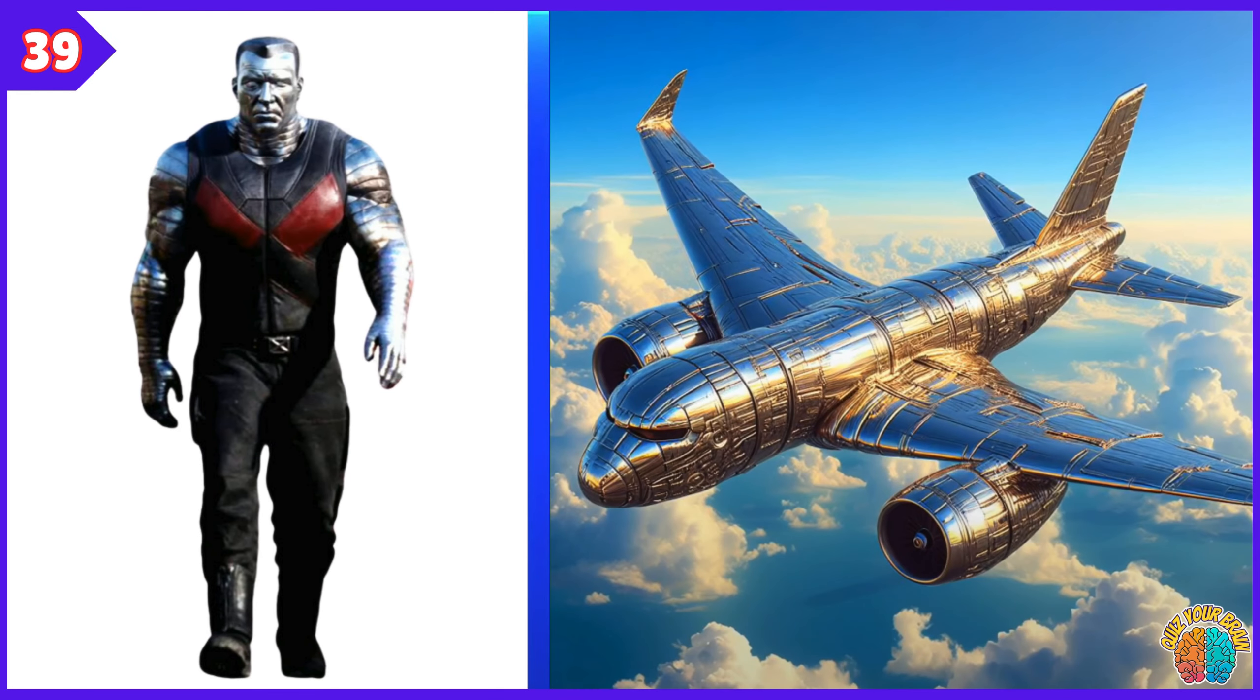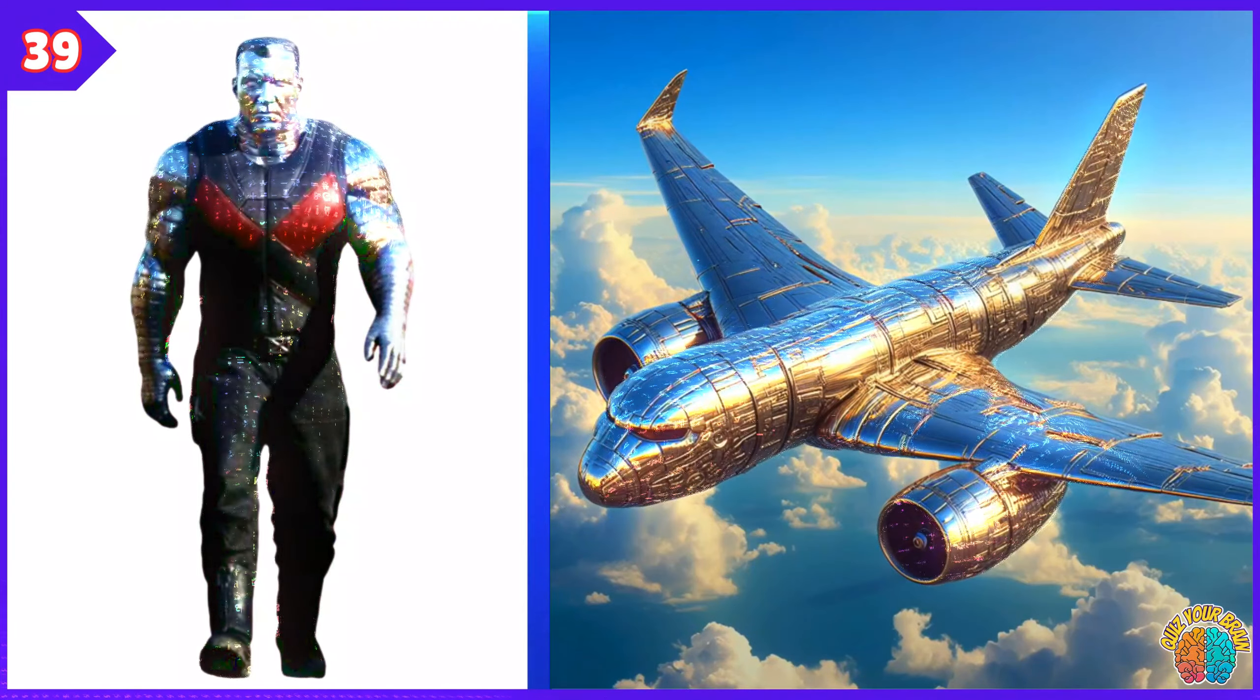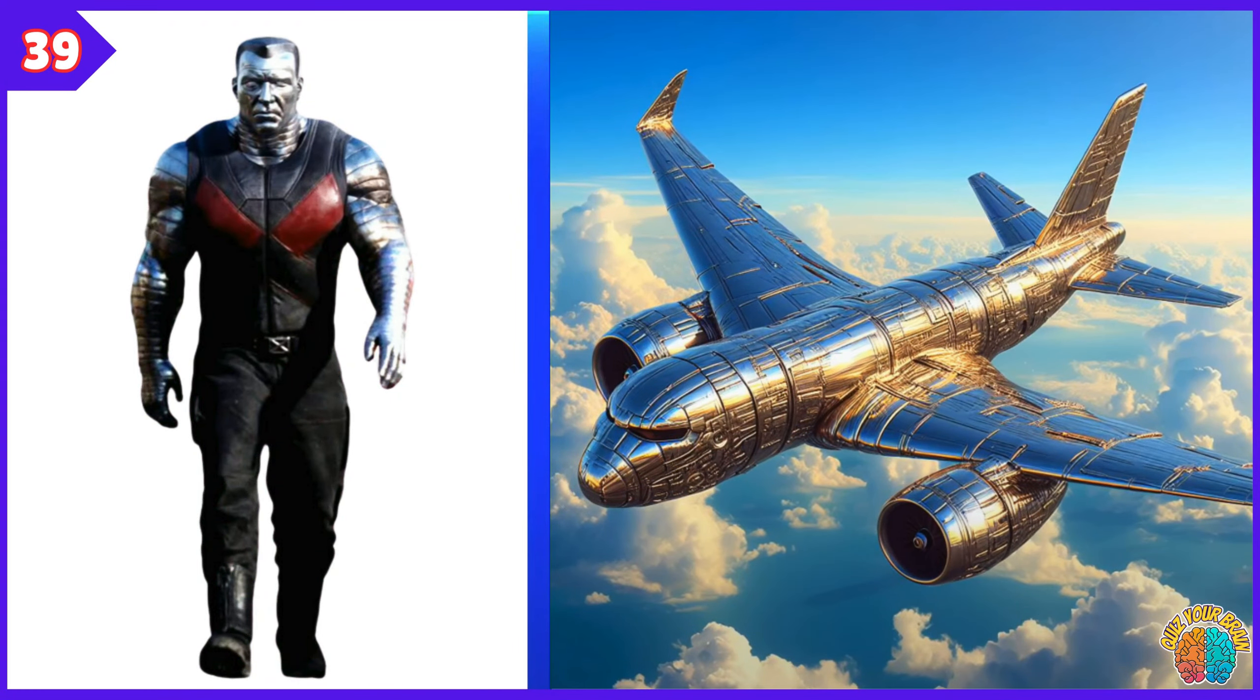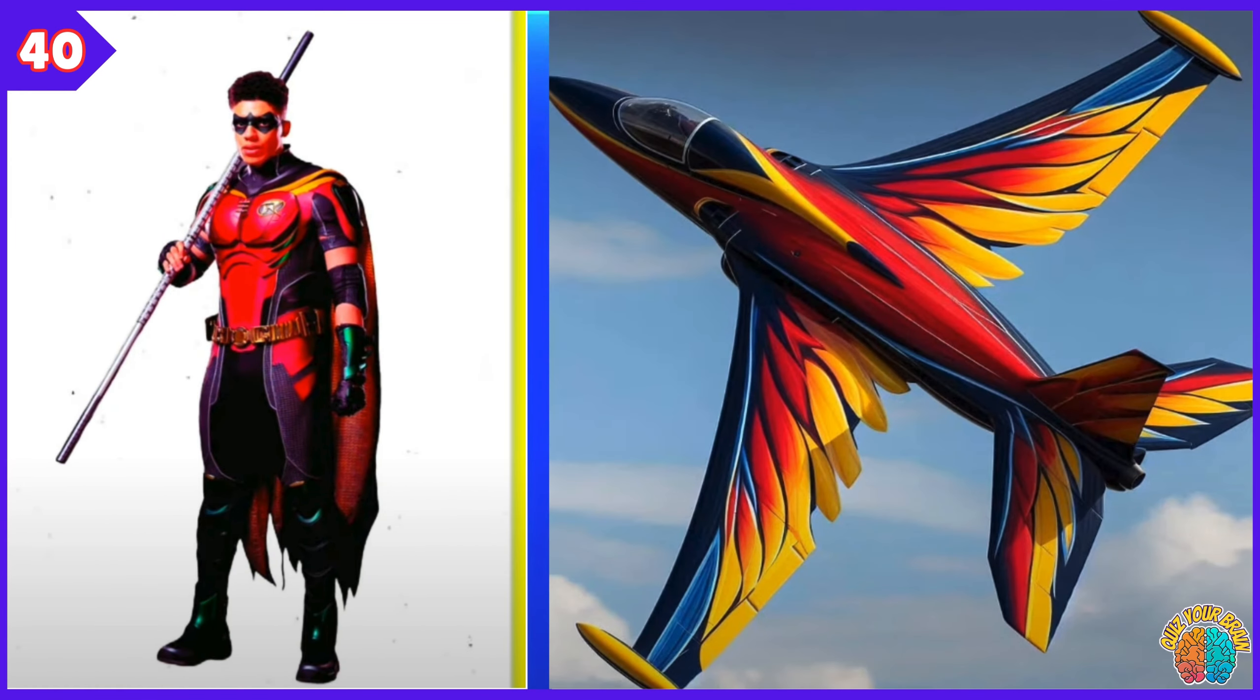Colossus Transformation Superjet. Robin. Transformation Superjet.